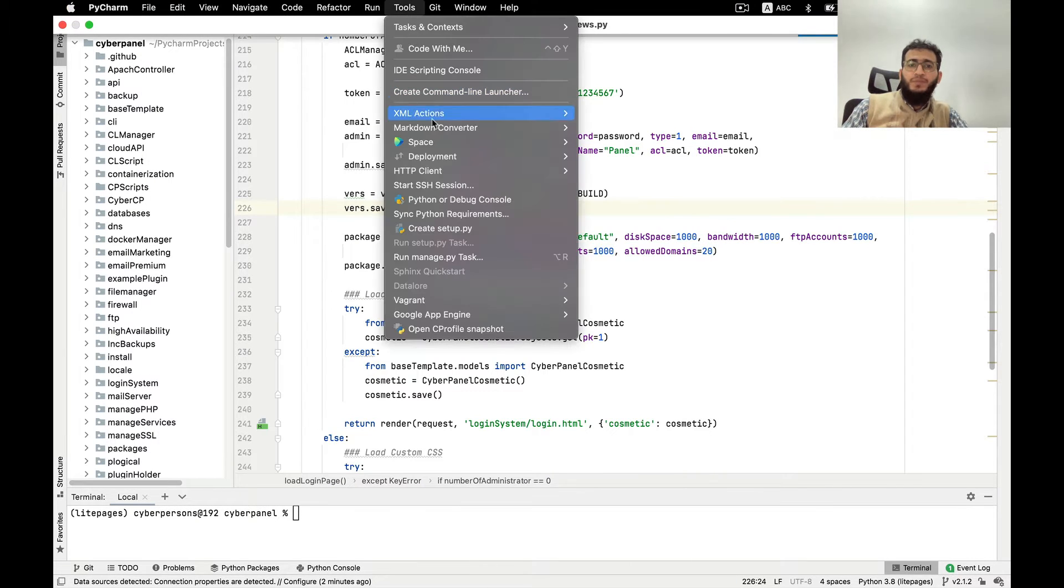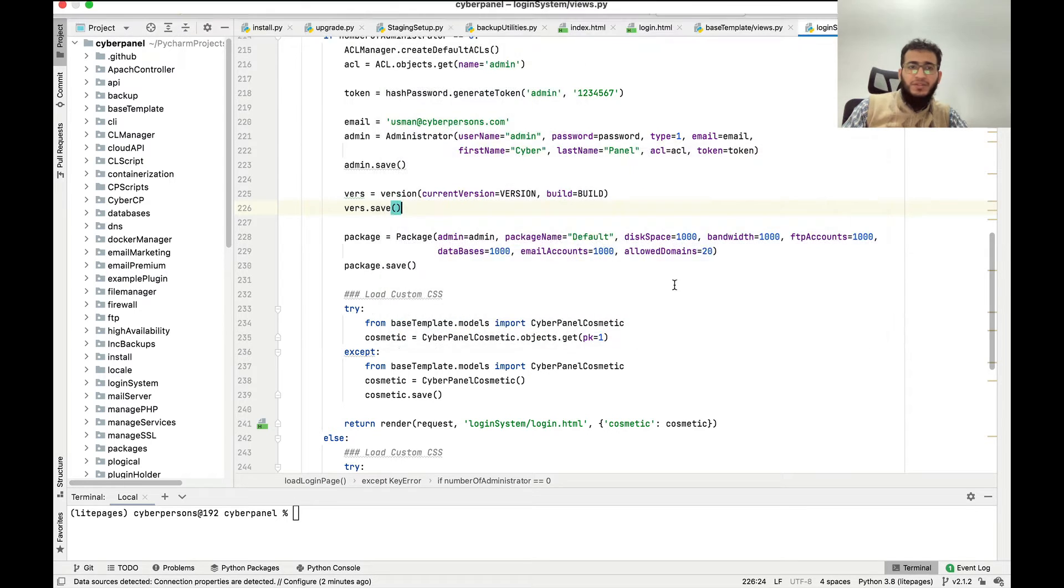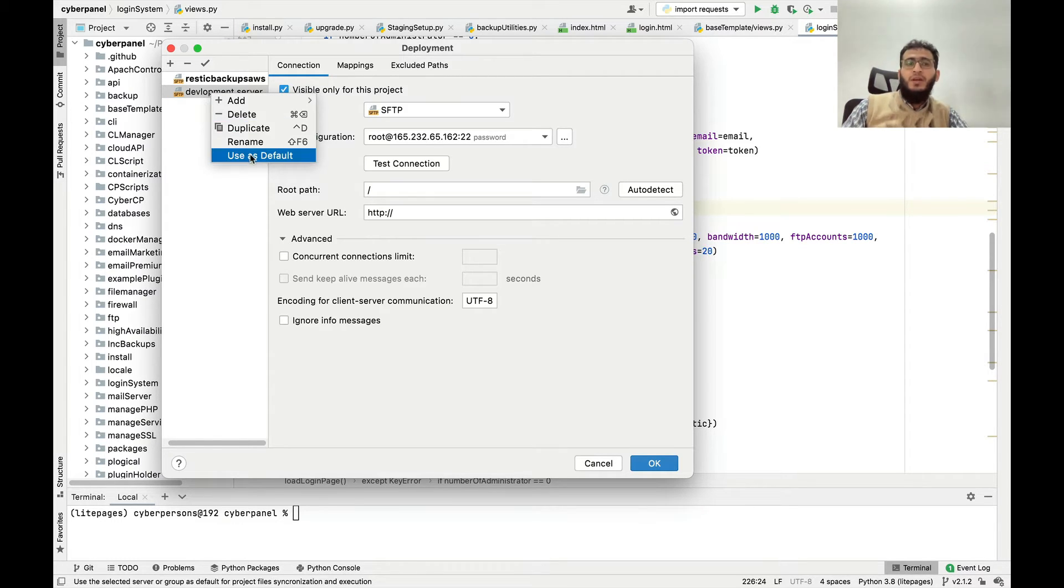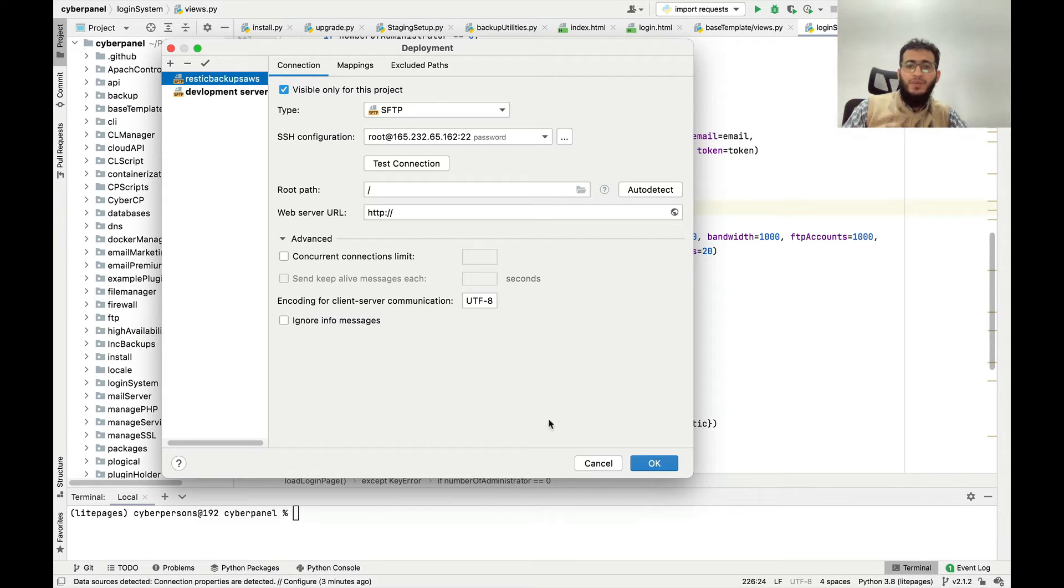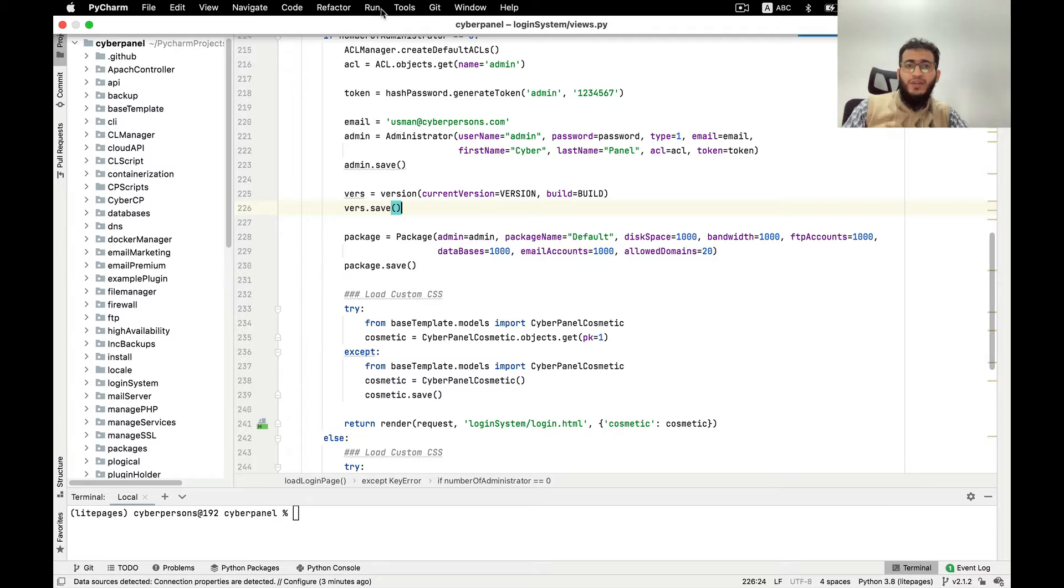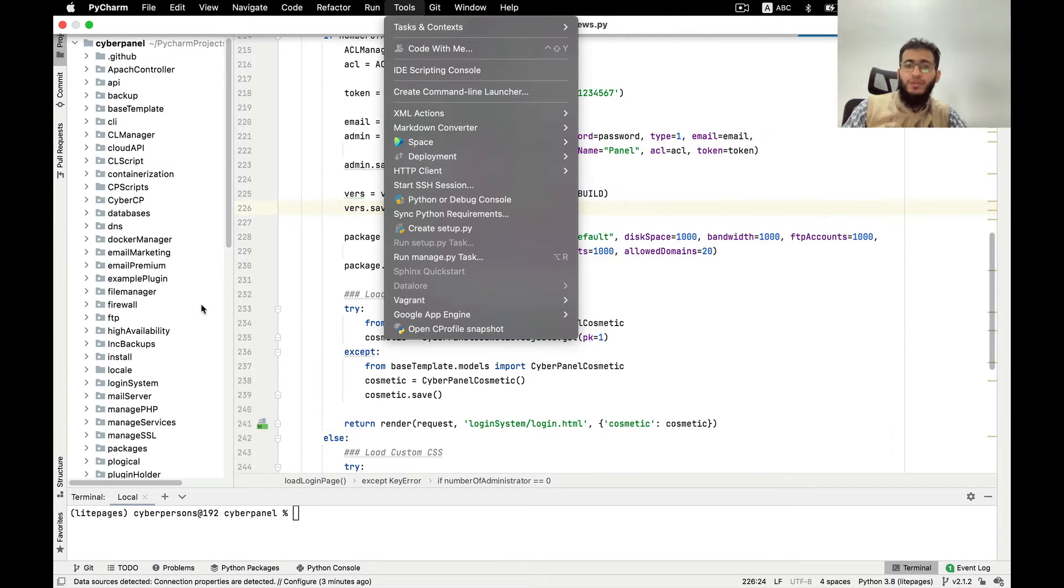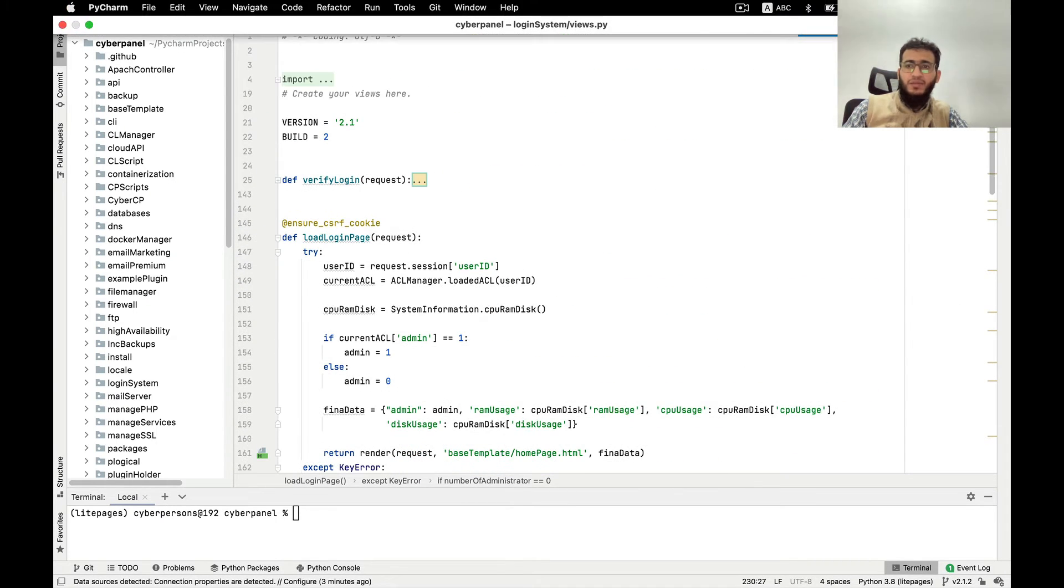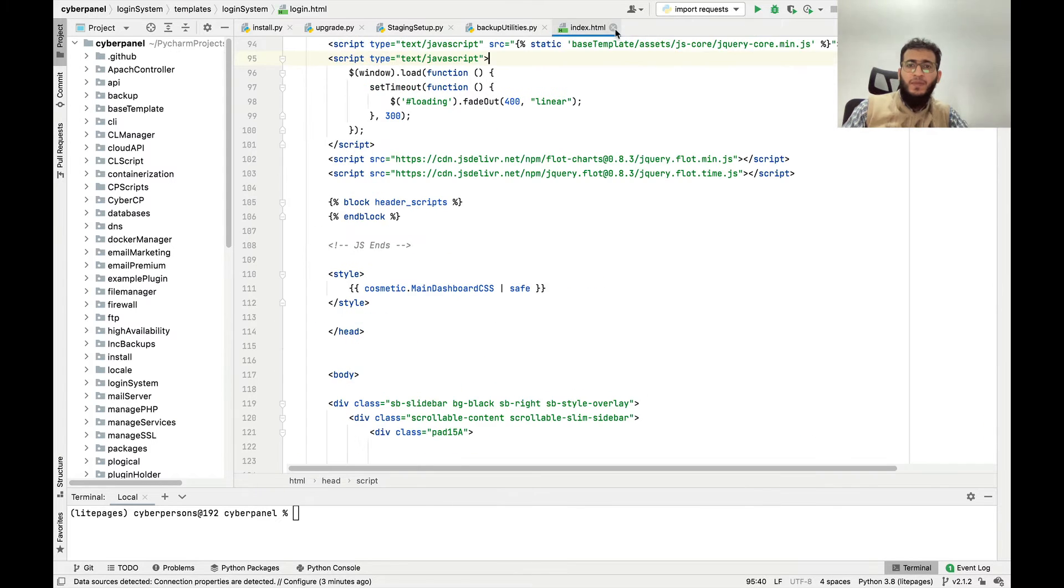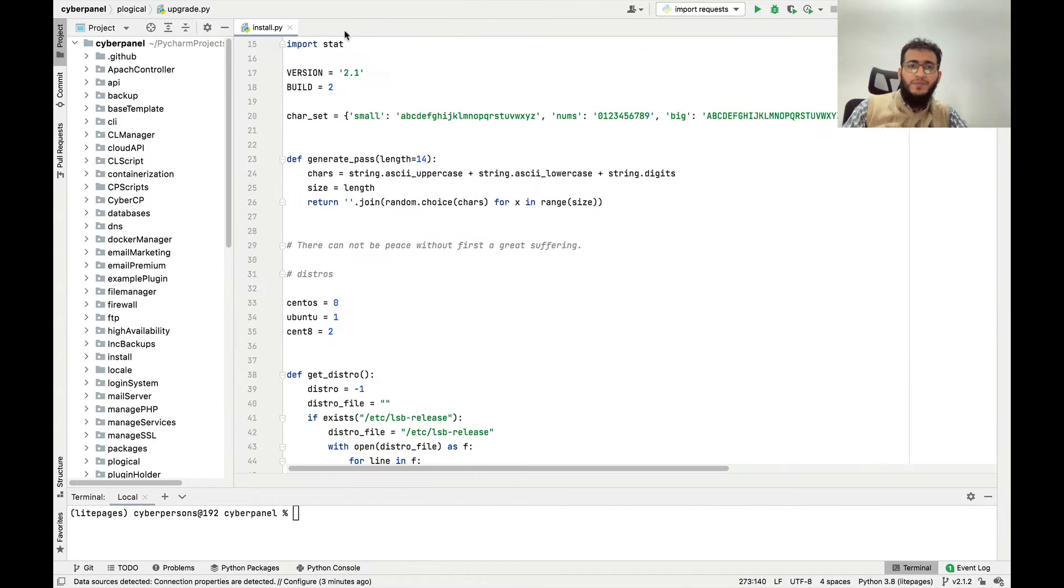In this configuration you have to set the default upload server. I will use this one as the default upload. The default upload server is now development server. You also have to turn this automatic upload on. So now whenever you make any changes here, I will close all of these files first so that it is easy for you to understand.